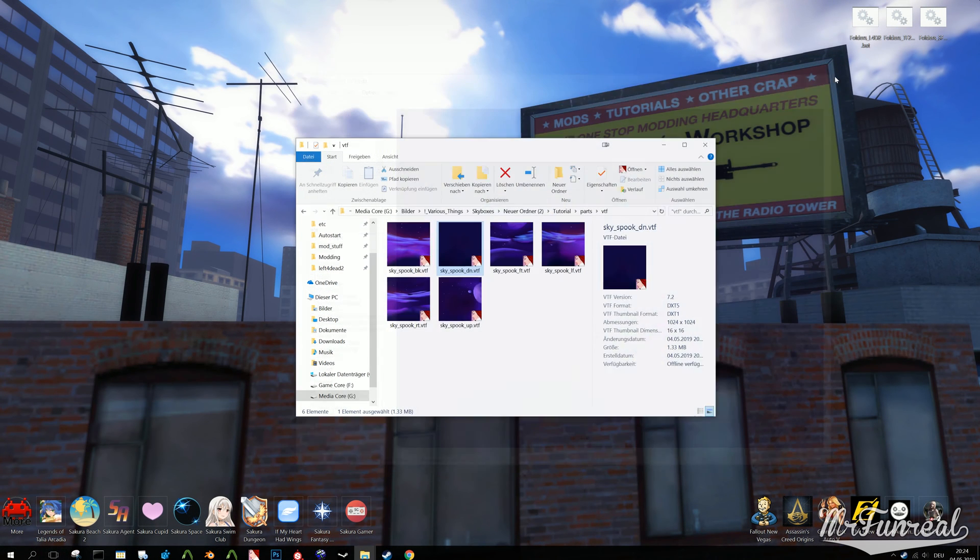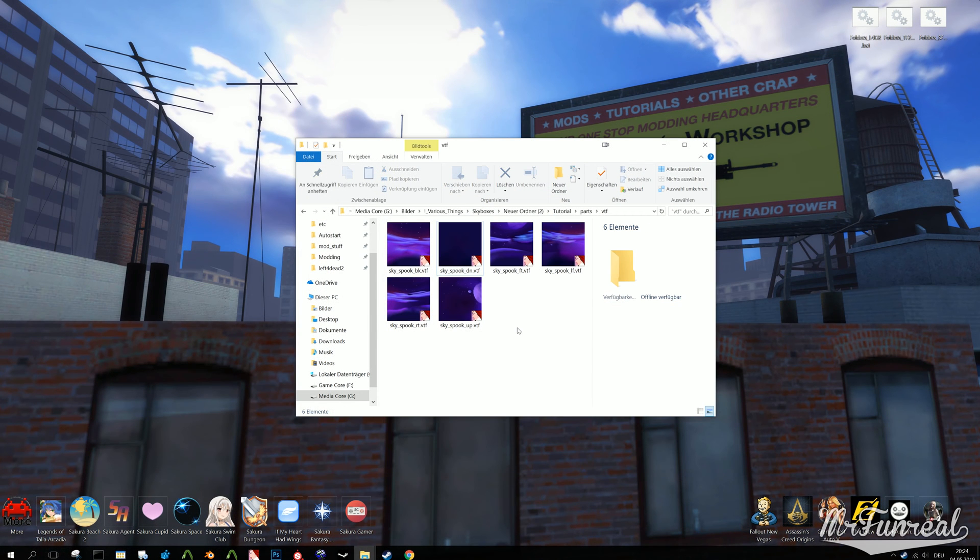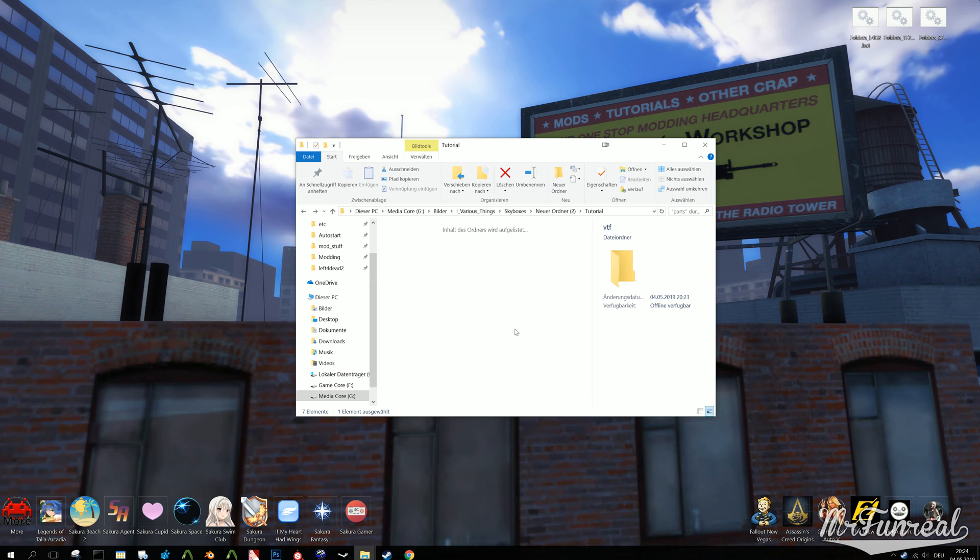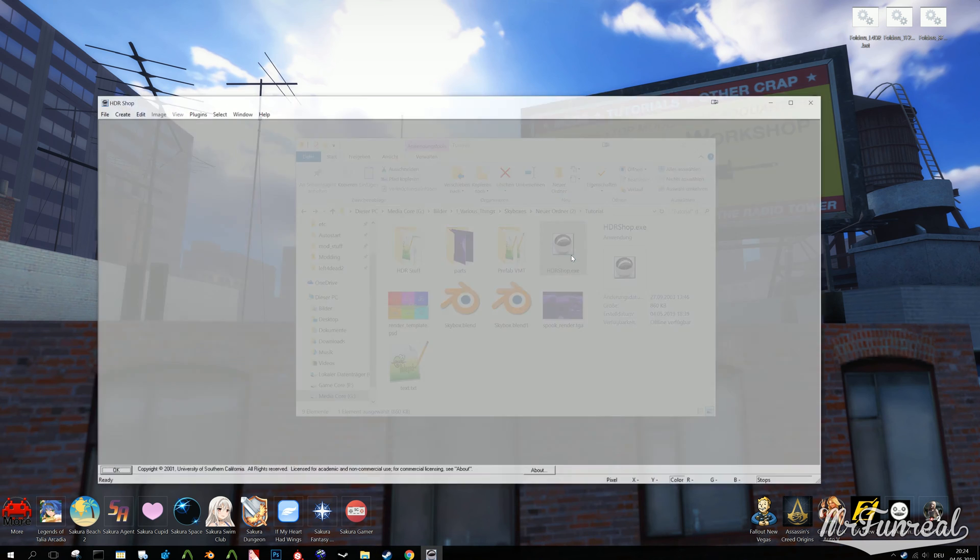Now you got the low dynamic range textures. You can paste them into your skybox texture folder now or later when you made the VMT files. Now we still need to create the high dynamic range textures. That is why we need HDR Shop.